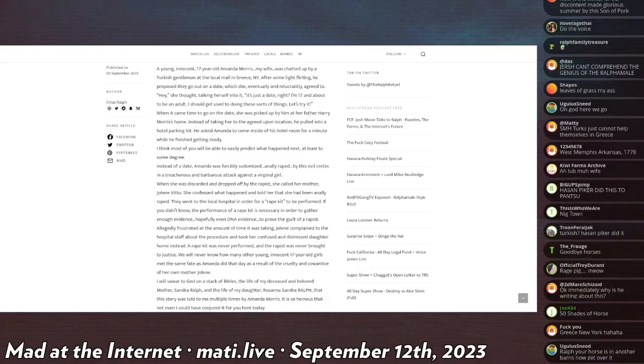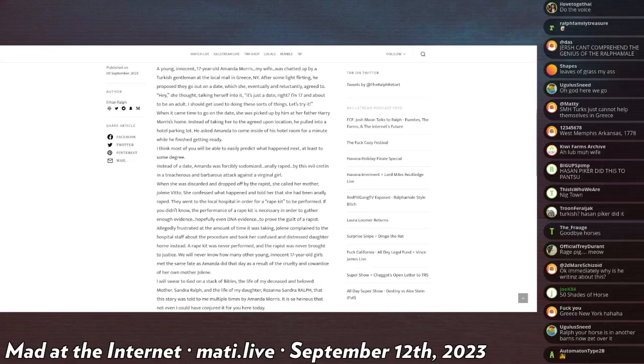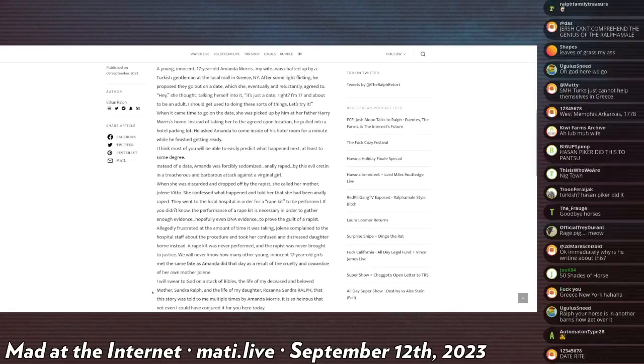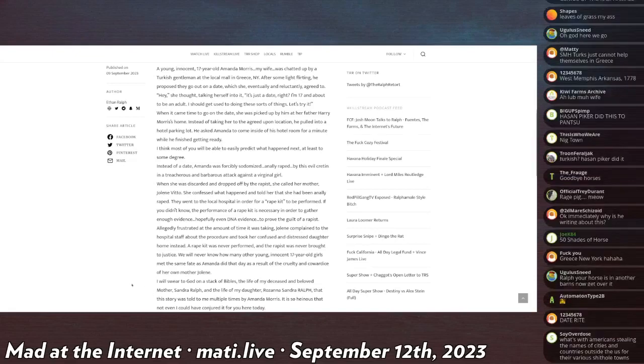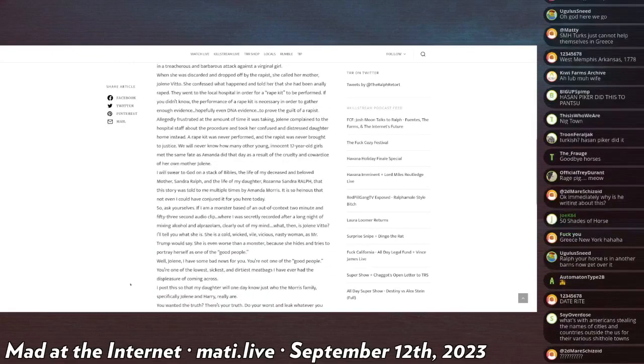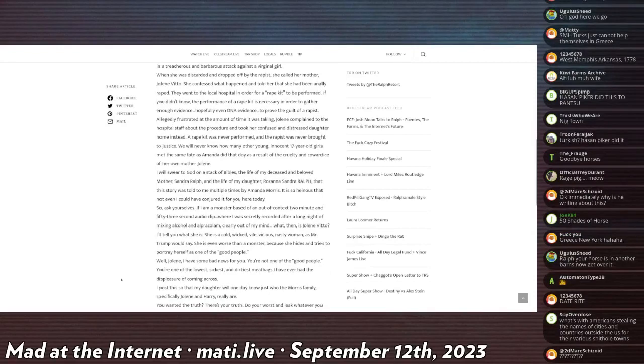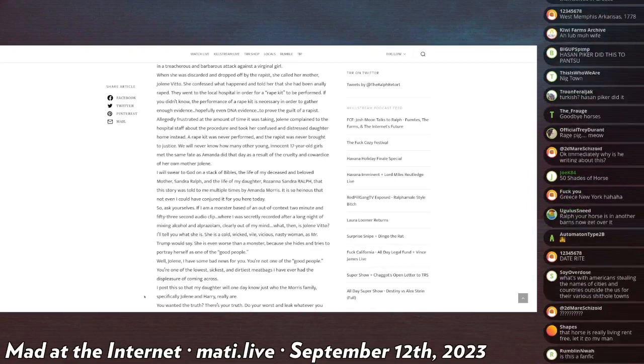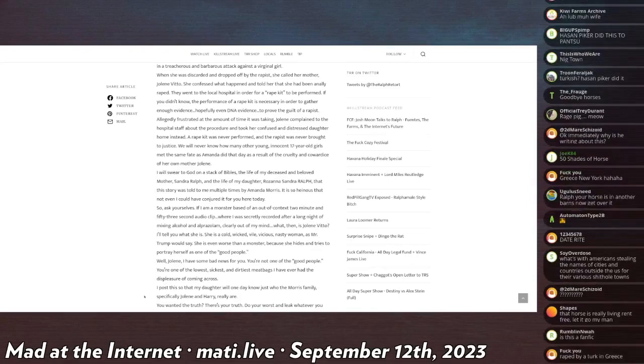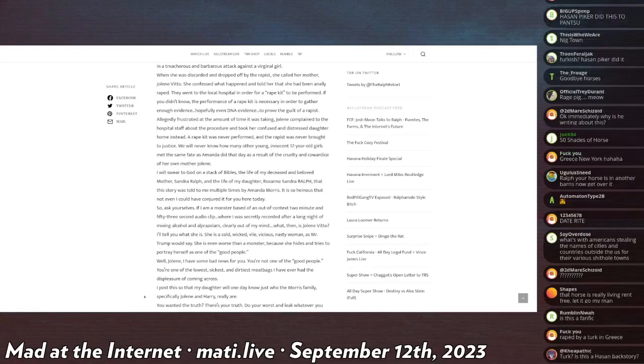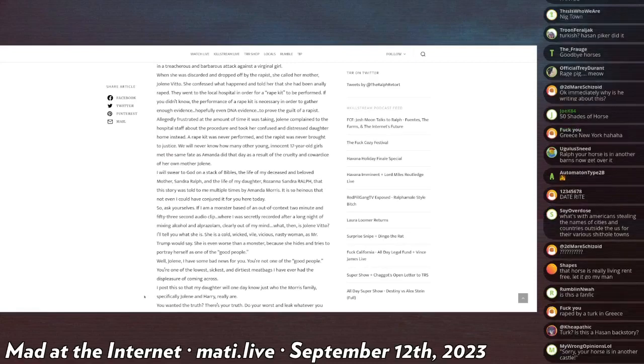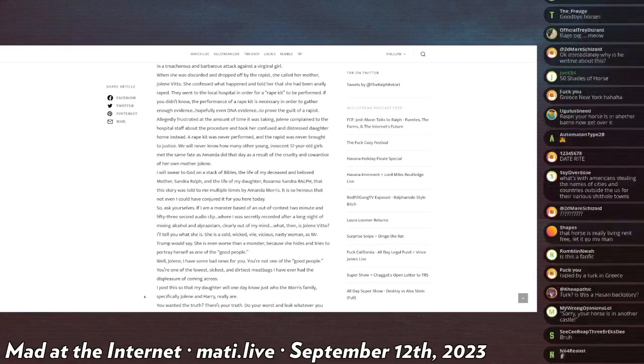When she was discarded and dropped off by the rapist, she called her mother Jolene Vito, no relation. She confessed what happened and told her that she had been anally raped. When they went to the local hospital in order to get a rape kit to be performed—he didn't know the performance of a rape kit is necessary to gather enough evidence and hopefully even DNA evidence to prove the guilt of a rapist.